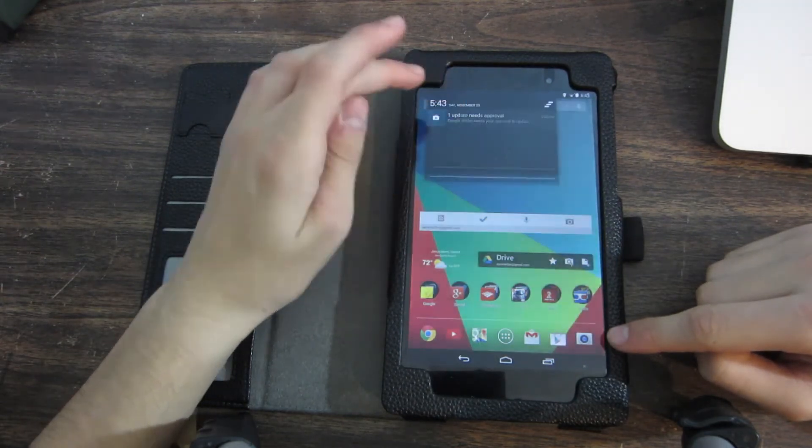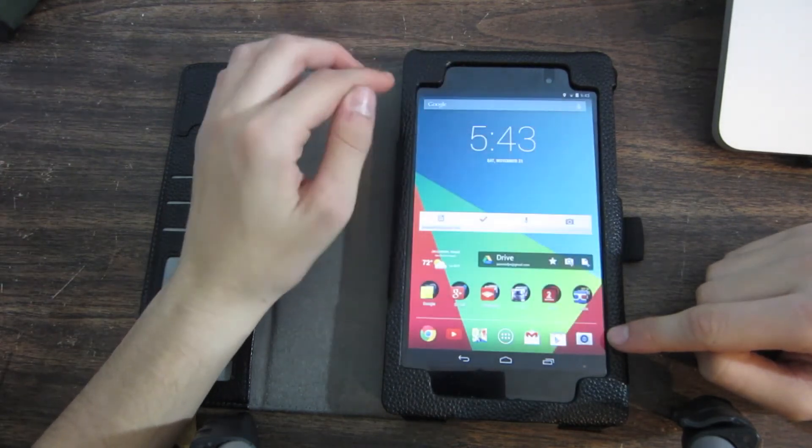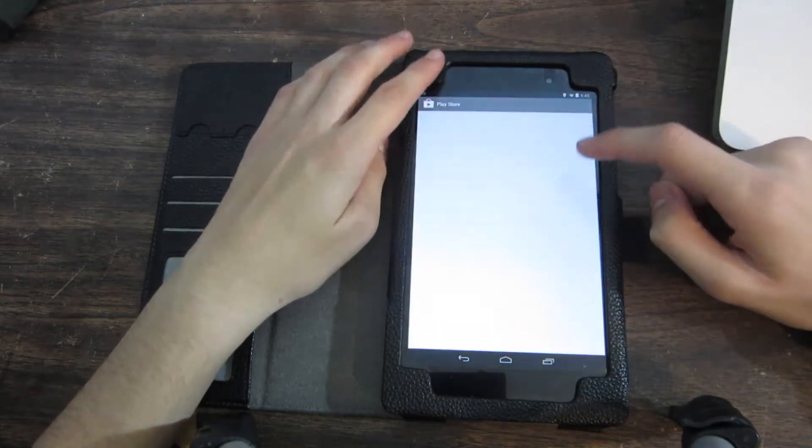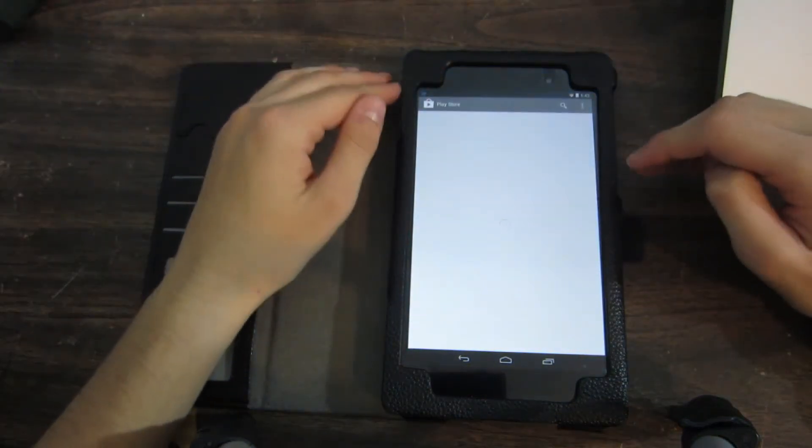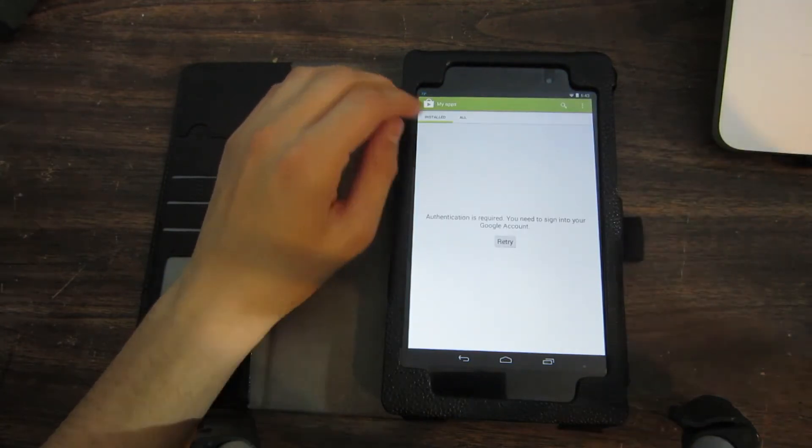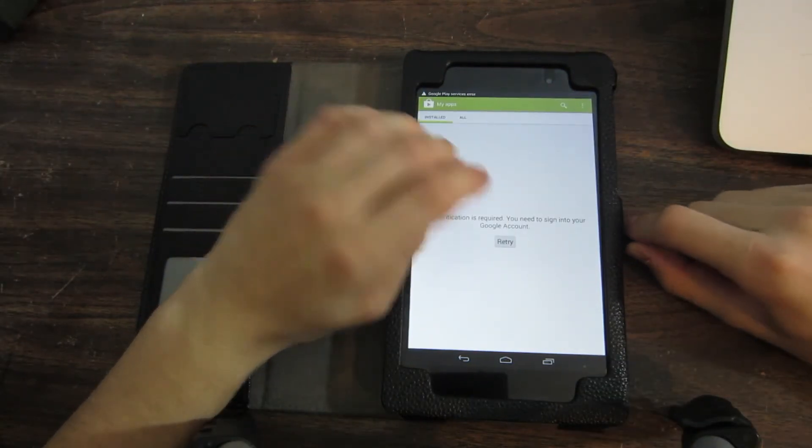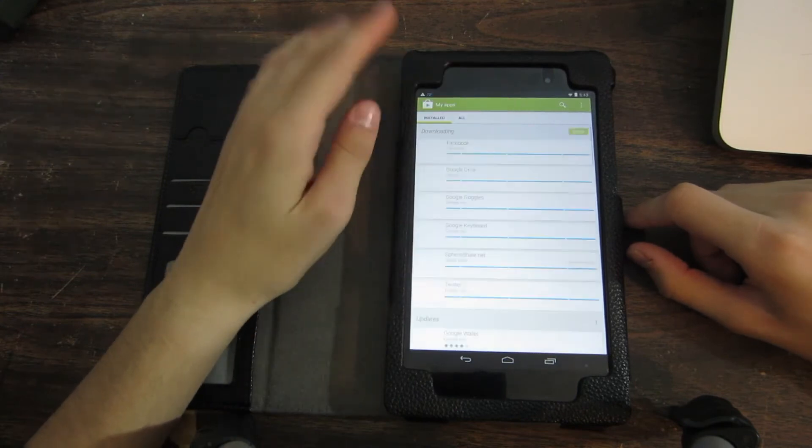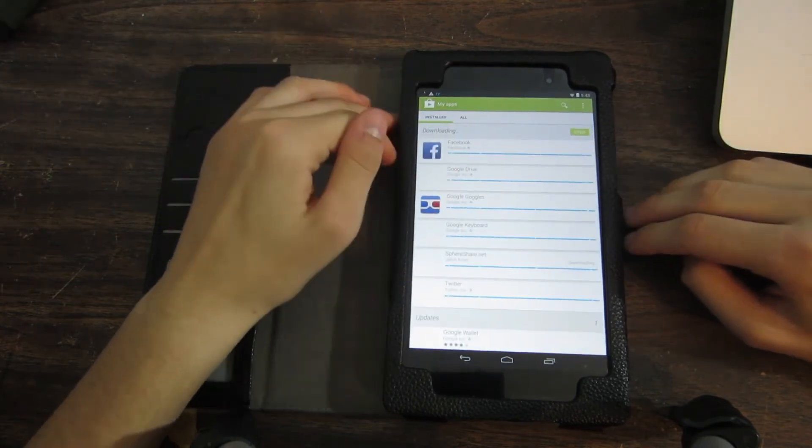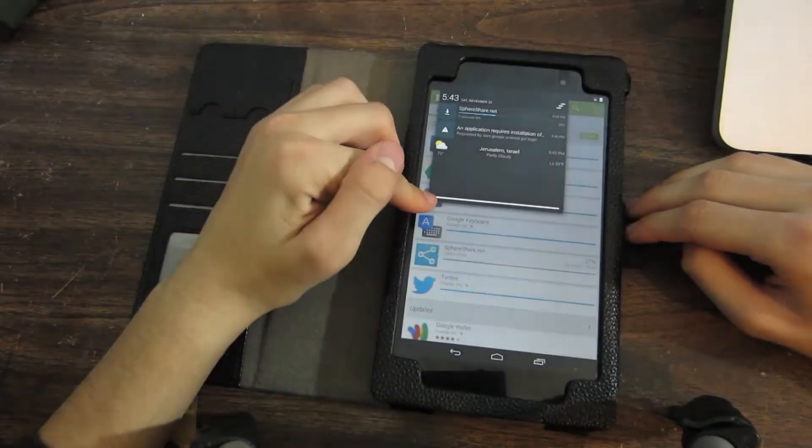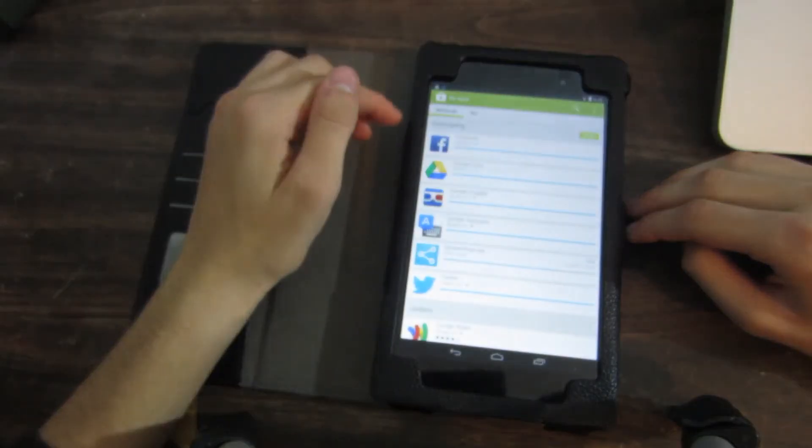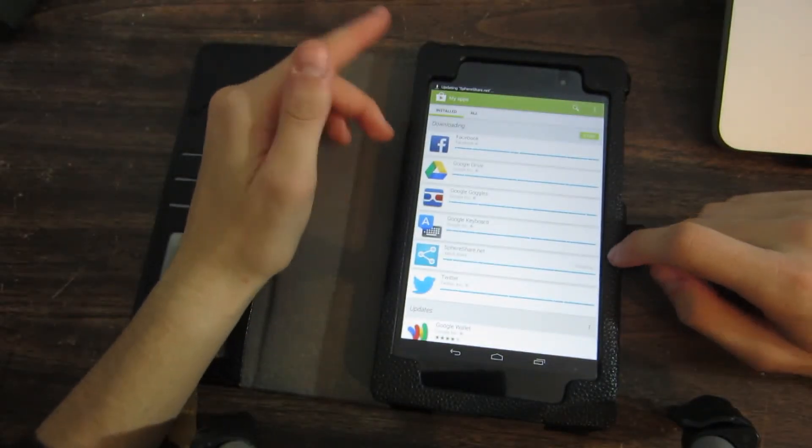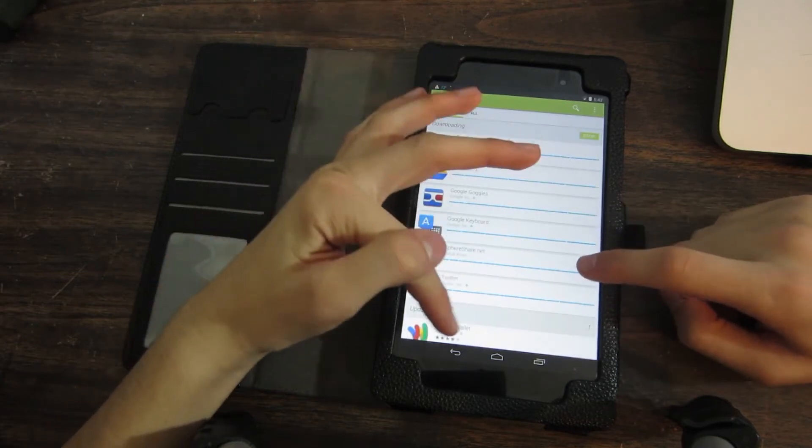And so Google Wallet needs my approval to update. Let me give that a second here because I do want to see what happens when I go into the Google Wallet app. Of course, I need to sign into my Google account, and I do have two-step sign-in, so we'll see where that takes us.